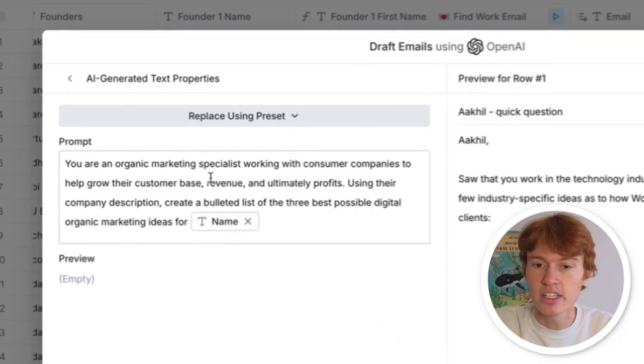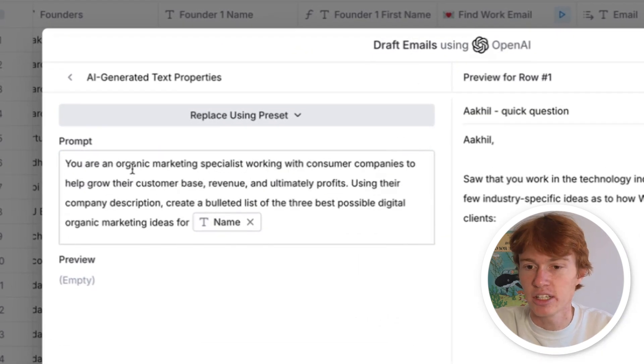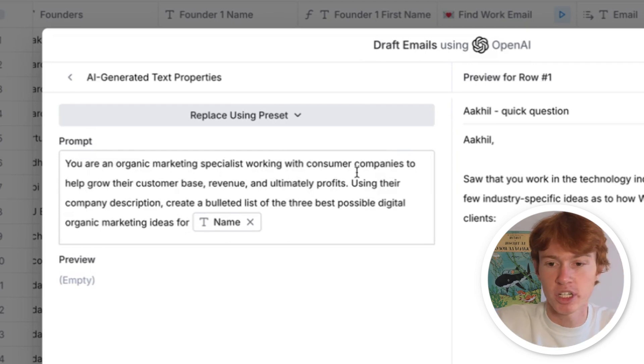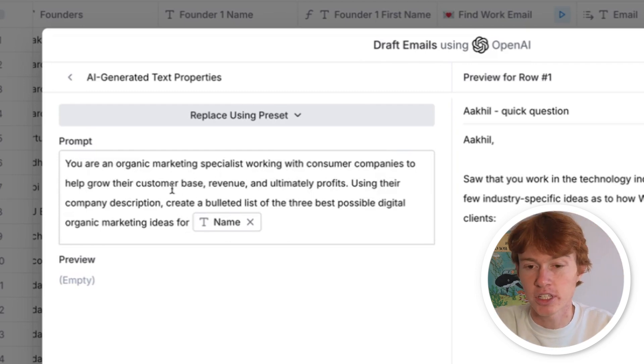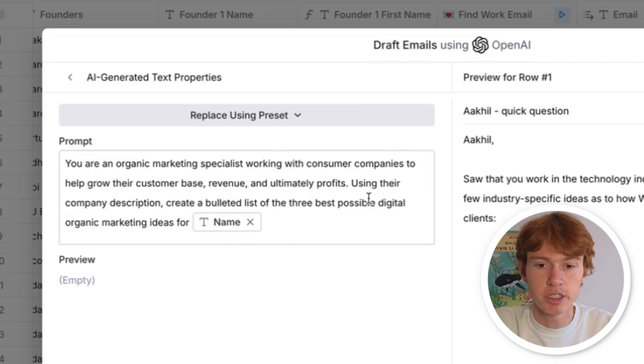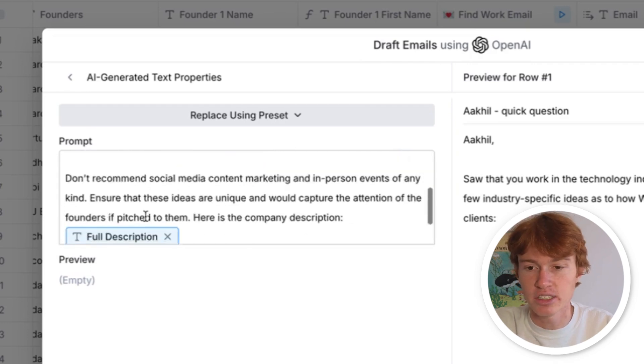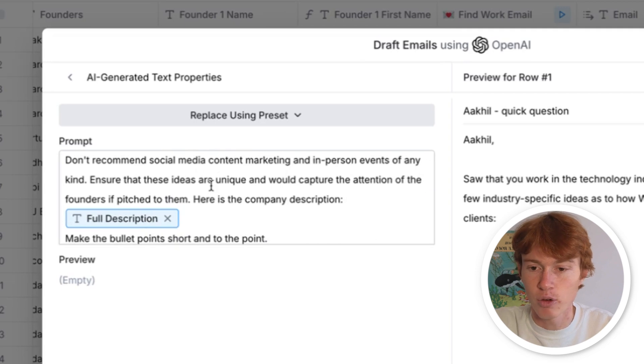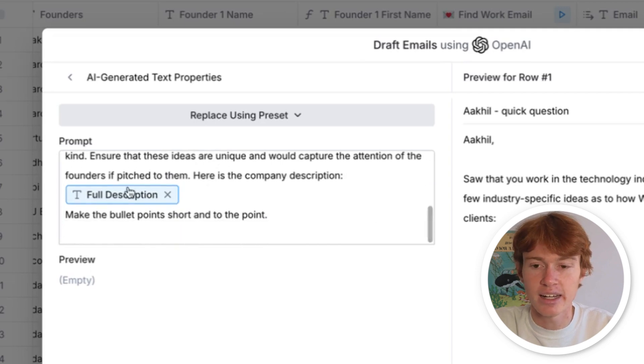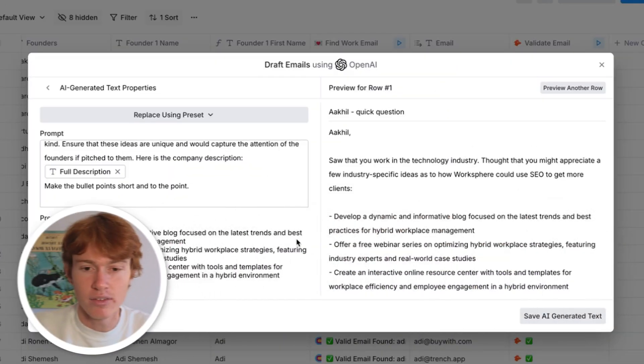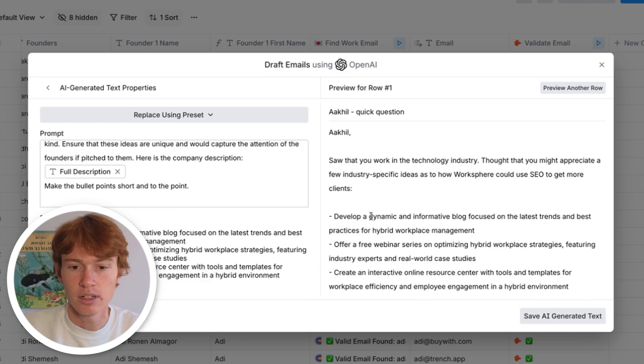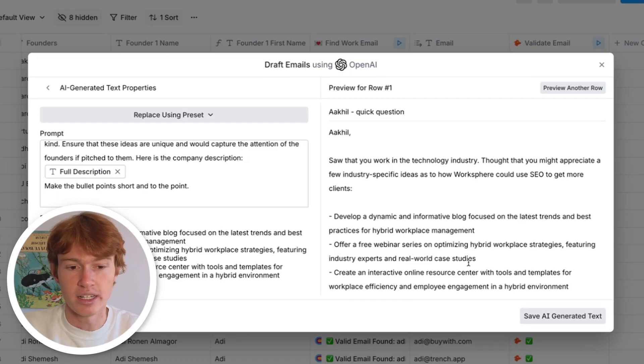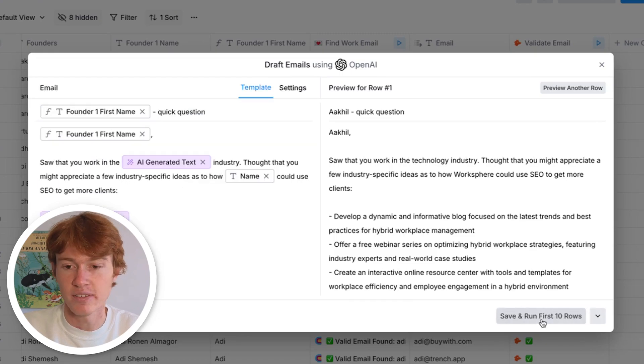All right. So here is our next prompt. It says you're an organic marketing specialist working with consumer companies to help grow their customer base revenue and ultimately profits. Using their description, create a bolded list of the three best possible digital organic marketing ideas, and then a couple different conditionals and formatting things. And then I gave them the company description. Click right here. Boom. We now have three different ways that this company can use SEO to get more clients automatically generated, and it looks great in the email. So we're going to save that text again. Now I'm going to add a little bit of a conclusion section to the email and wrap it out with one more AI generated text. And then we're going to run these rows to see if it works.